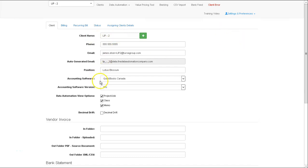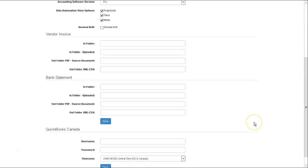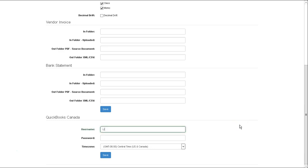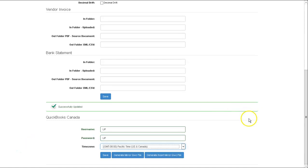Once you've added your QuickBooks client, you need to synchronize to your database. In the data UI, in the section called QuickBooks Canada, you will add a username, a password, and the correct time zone that you're in.